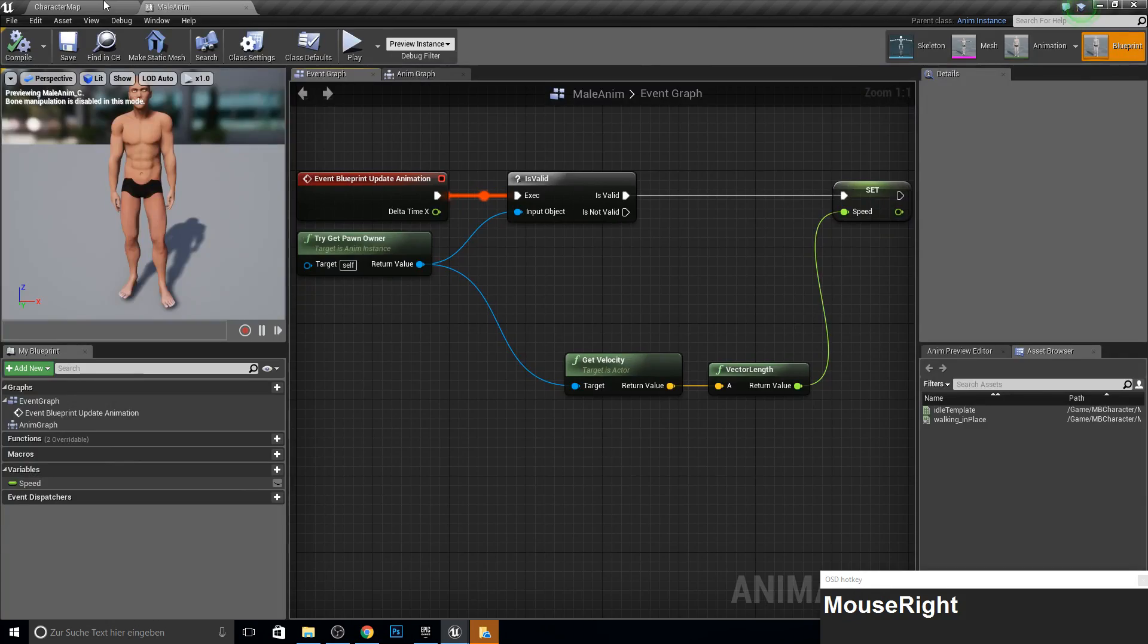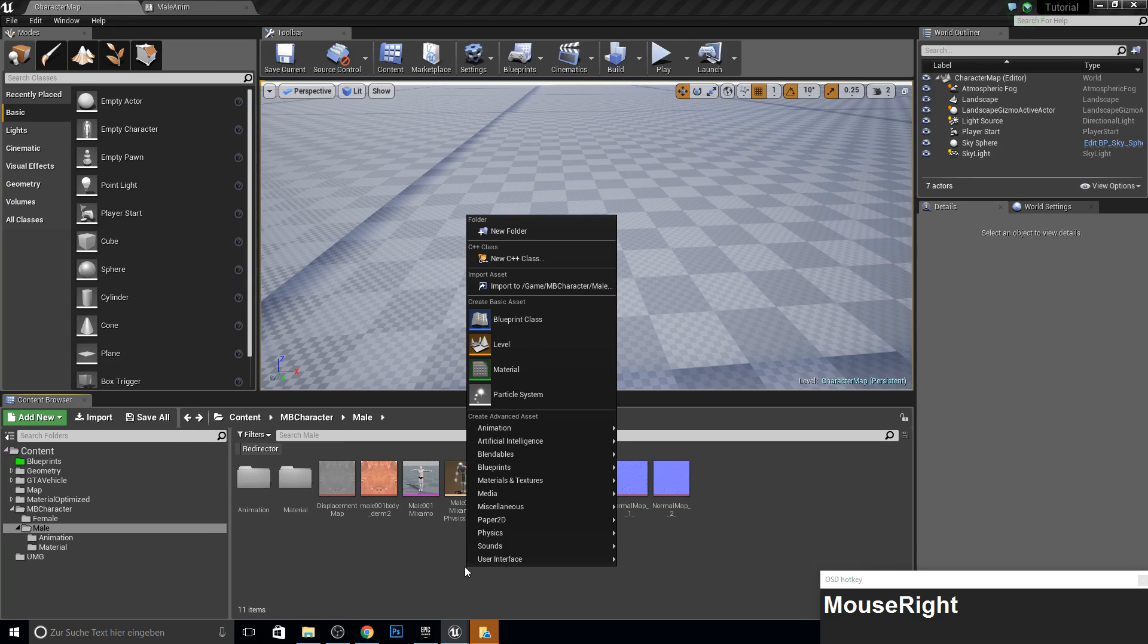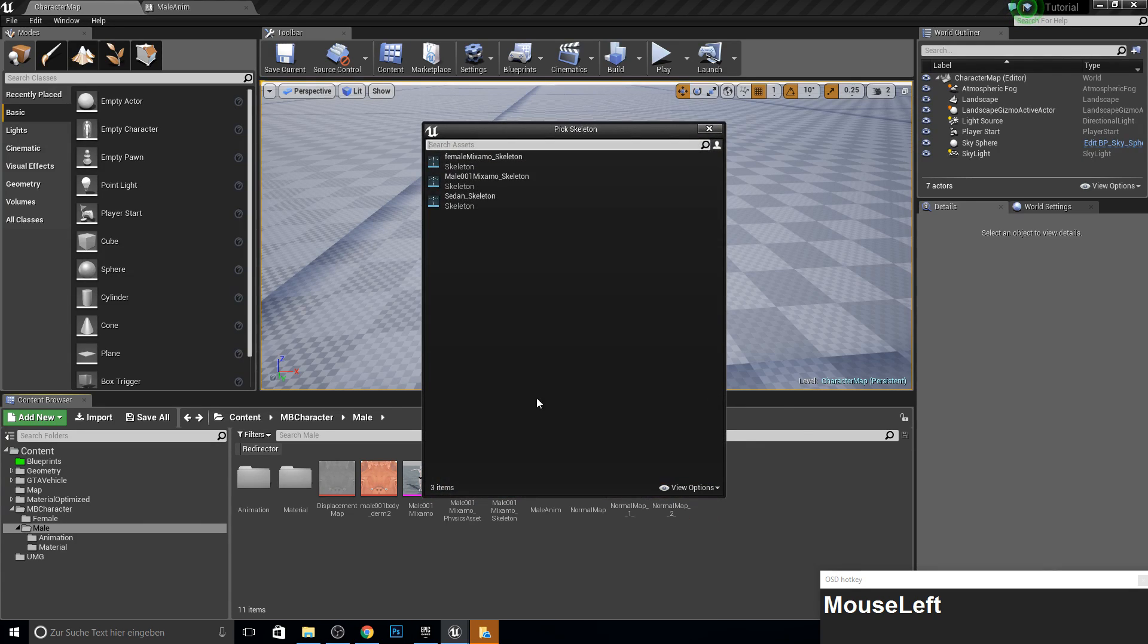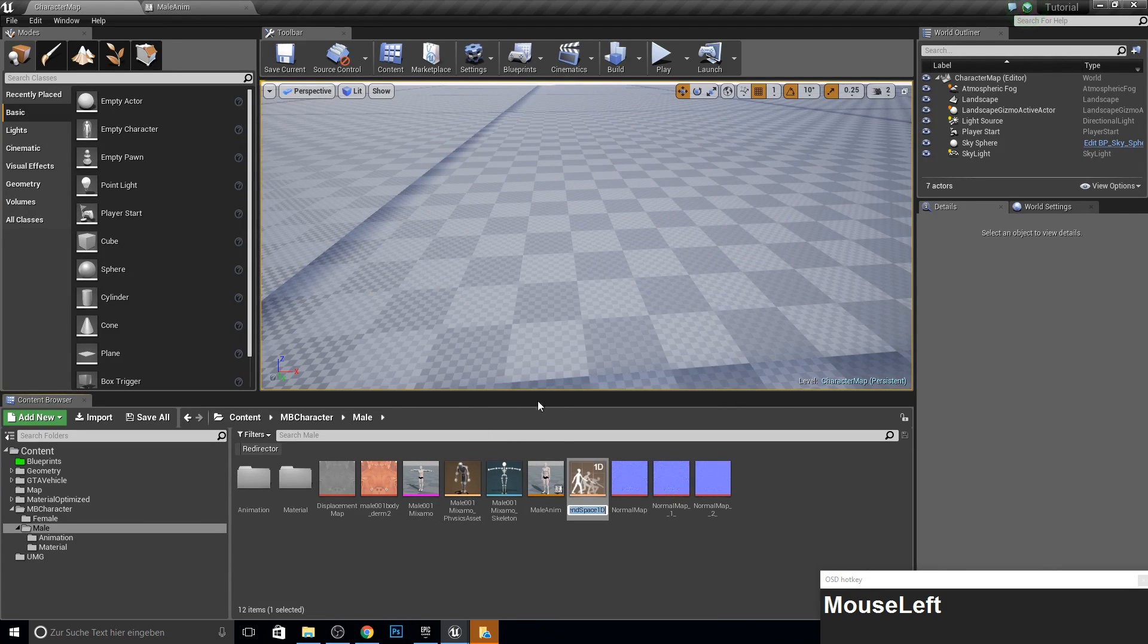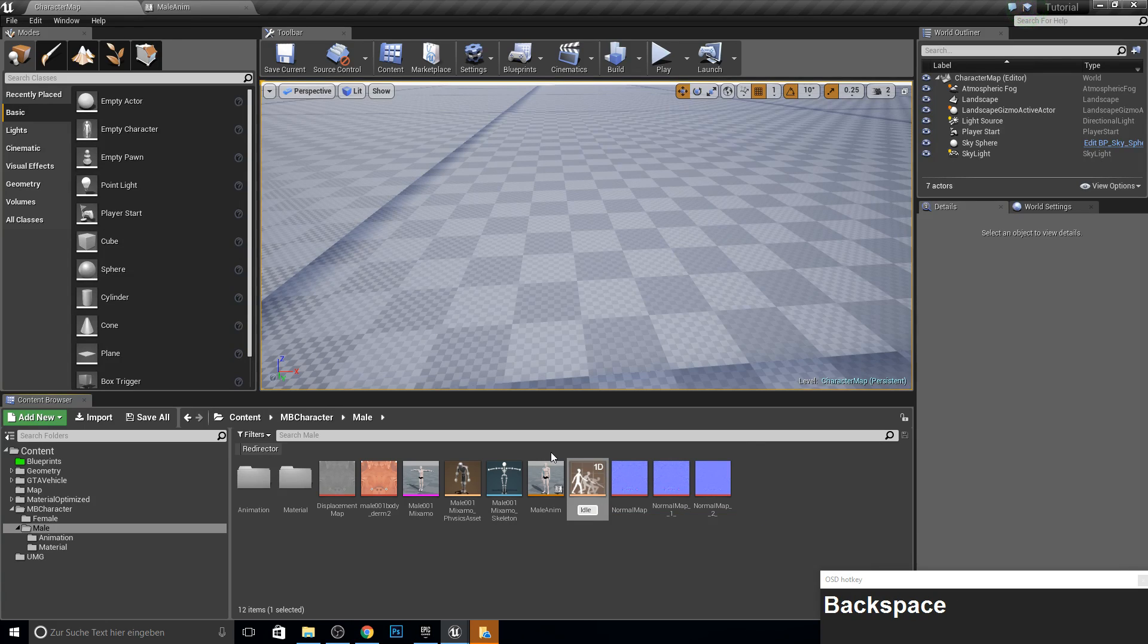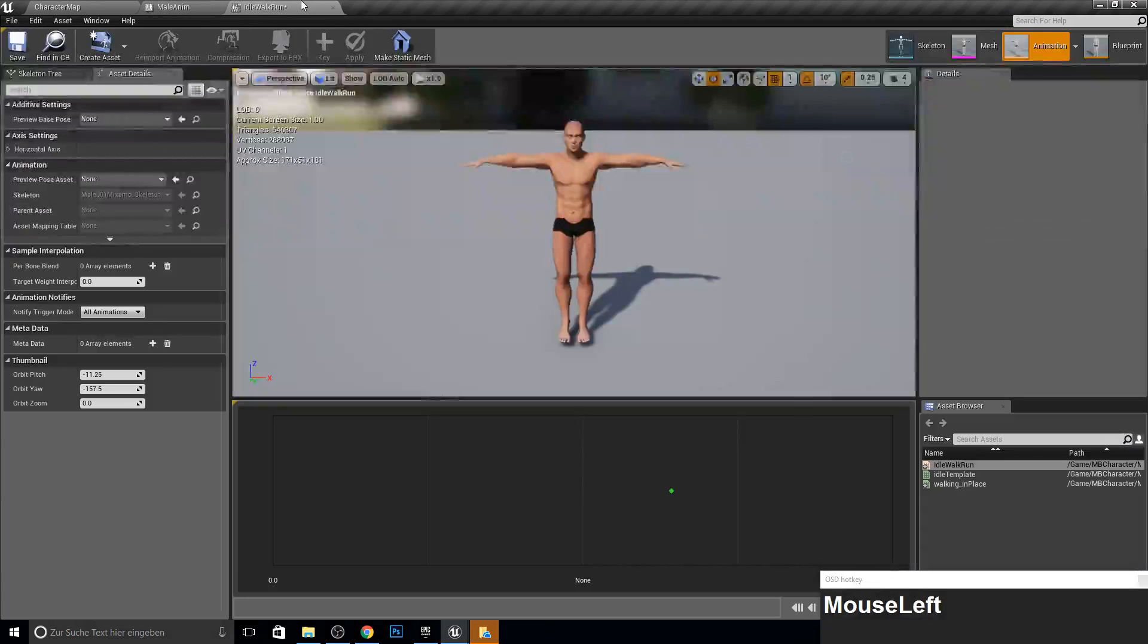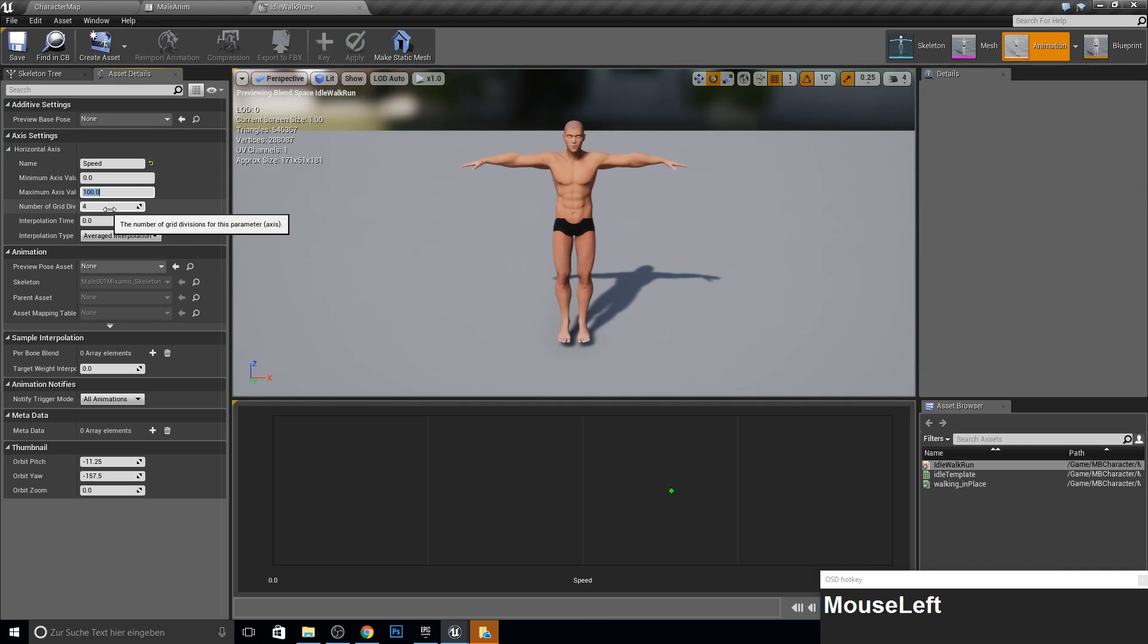So now we actually don't want to use just the animation. We want to use an animation blend space. So we will use here the 1D. So we first work with a 1D direction walk and run. And later we will maybe go with sidewalks and so on. So let's call this idle walk. We open this up. And here we are with the new blend space UI.